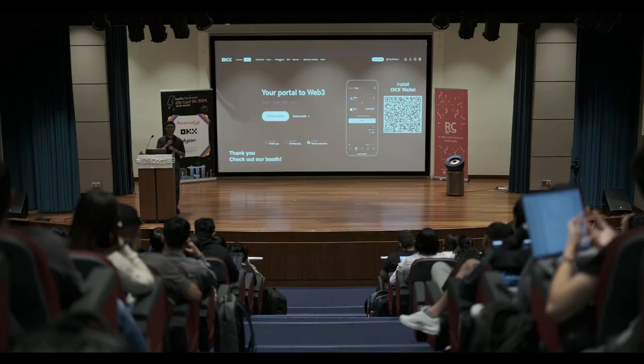I hope today I could bring some ideas for you to build the best iOS Web3 app. Thank you for joining me. If you have any questions related to Web3 or OKX, please check out our OKX booth later. Thank you.